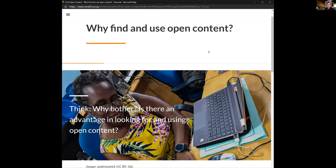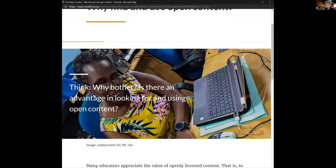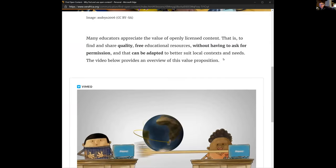Why even bother? Is there an advantage in looking for and using open content? Whenever we talk to educators — let me ask you a question: how many of you feel comfortable with OERs? Do you know what they are, or is this a new concept? I'd like everyone to put in the chat whether they're familiar with OERs — do I need to go into a lot of detail, or can I flick past them?